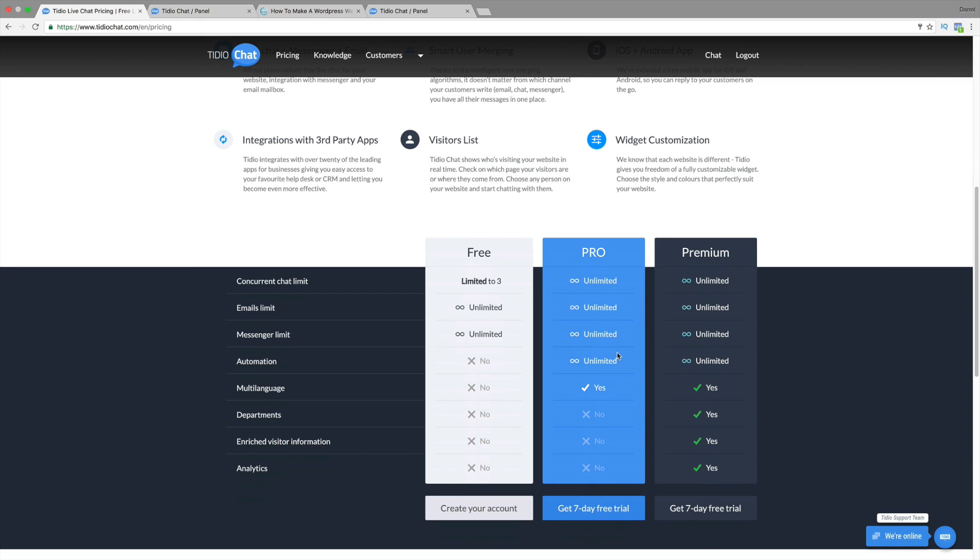Because, you know, if you even get one sale, it's paid for itself. It's kind of paid for itself at that point.